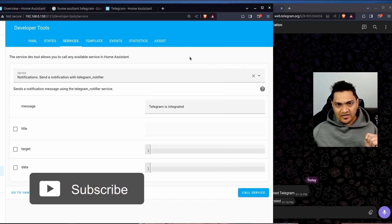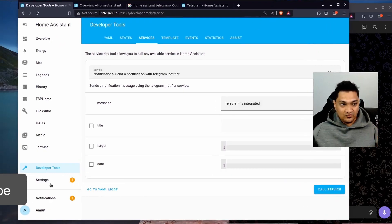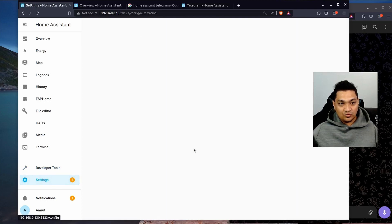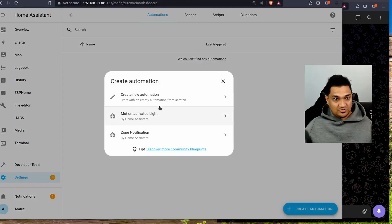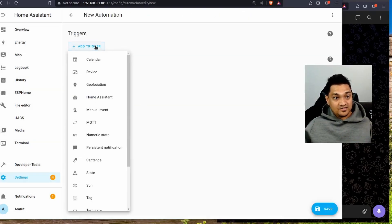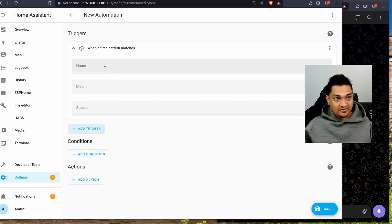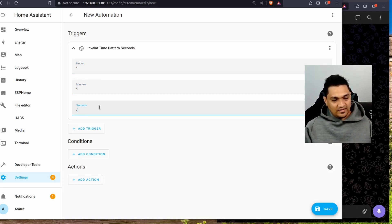Now let's look at how we can create a simple automation to see how this integration works. We'll go to Settings, then Automations, and create a new automation. I'm going to trigger this based on a time pattern — adding a time pattern trigger and setting it to fire every two seconds.